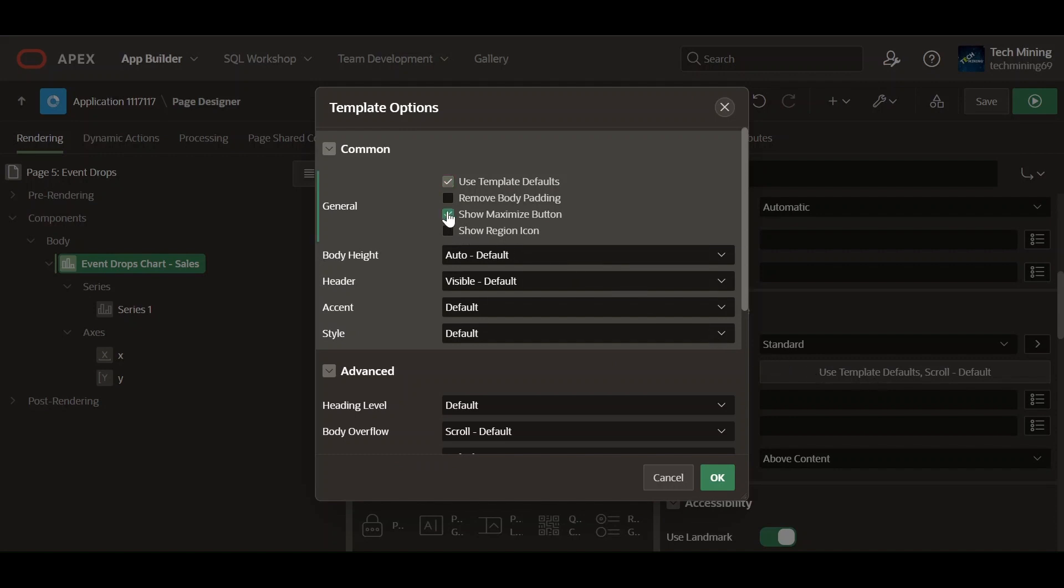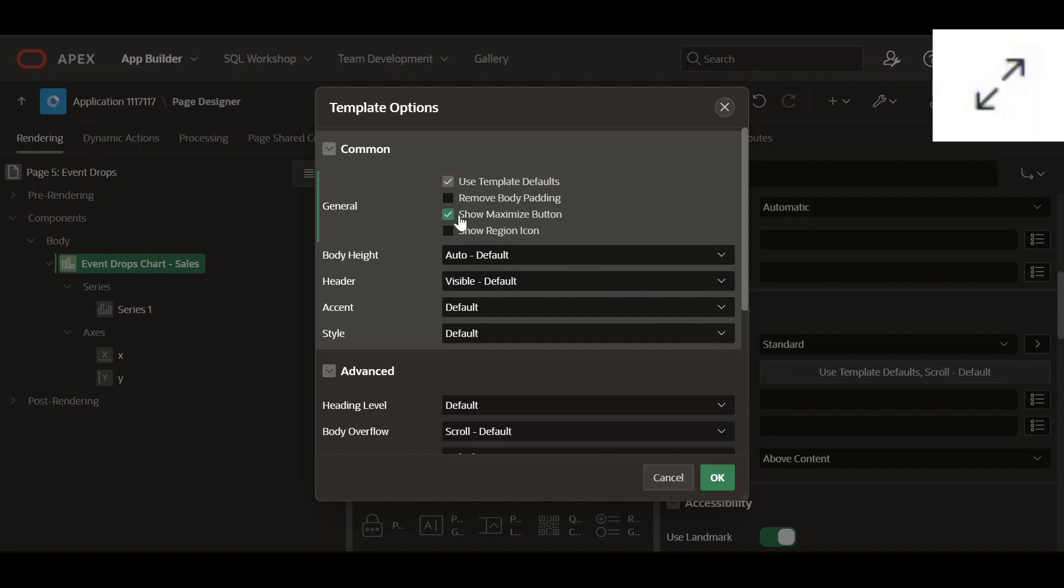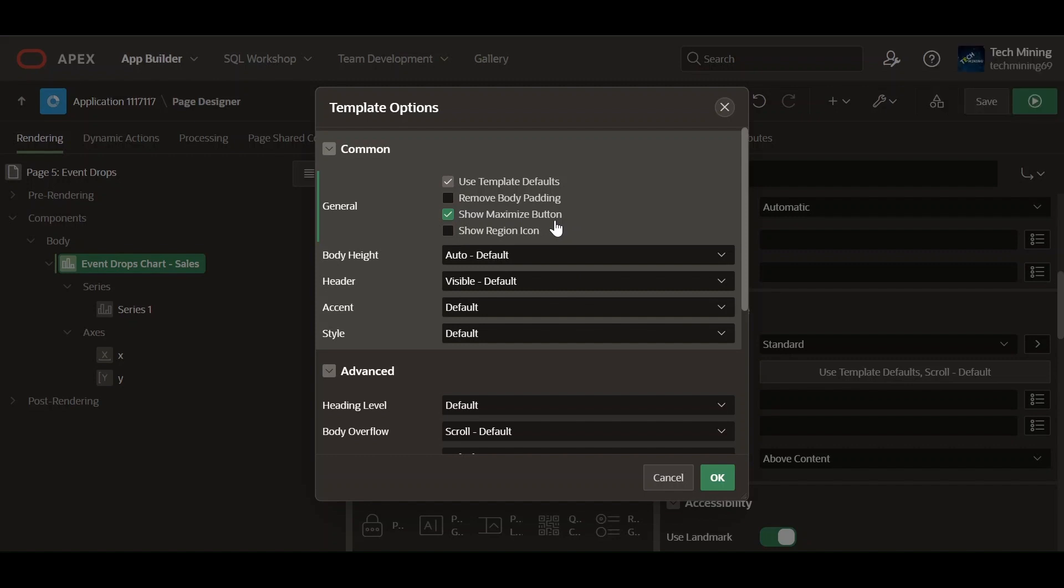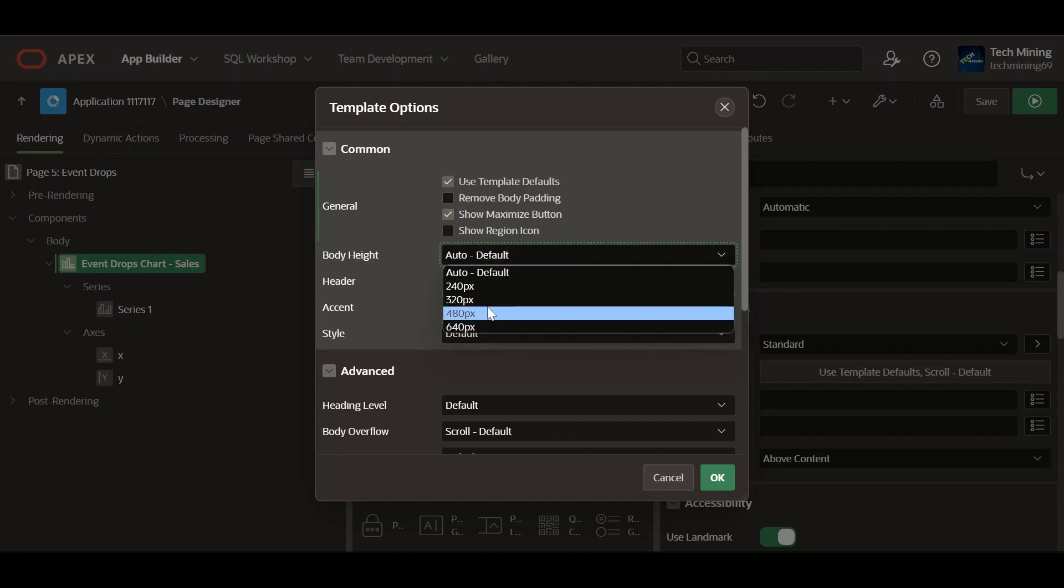A maximize button, resembling a square with diagonal arrows, appears in the region's title bar. Users can click this button to expand the region to occupy the full width and height of the available space within its parent container. Set the region body height to 480 pixels.